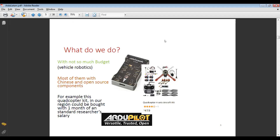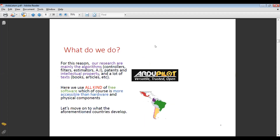We require Chinese and open source components — in this case the famous Pixhawk 2.4.8 and the ArduPilot libraries. For this reason, our research focuses mainly on algorithms: controllers, filters, estimators, artificial intelligence, patents, intellectual property, and a lot of texts including books and articles. We use all kinds of free software, from open projects to piracy, unfortunately, which is more accessible than hardware and physical components.